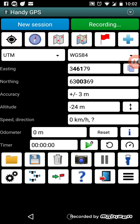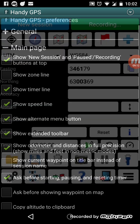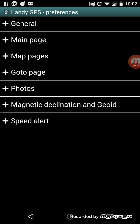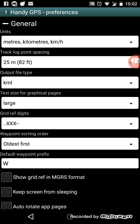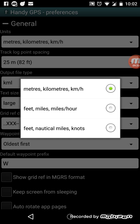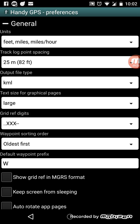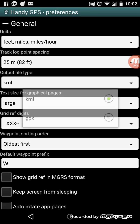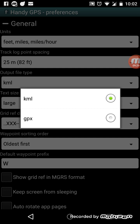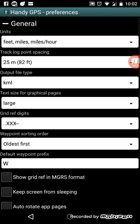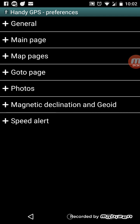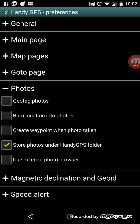If your phone has an inbuilt flash, it will turn on the flashlight to use as a torch when you're in the dark at night or in a cave. Further along we have the settings, organized into different groups you can expand by pressing the plus button. You can change units to feet and miles per hour, change the track log recording spacing, and set the default output file type to KML or GPX. For example on the photos page you can geotag photos and create a waypoint when the photo is taken.